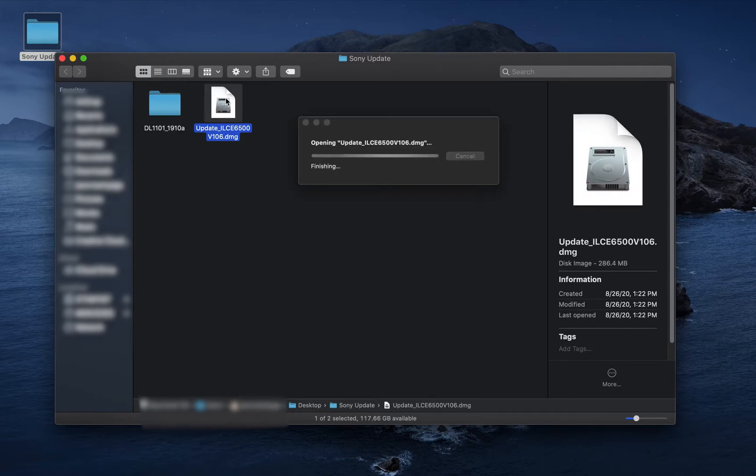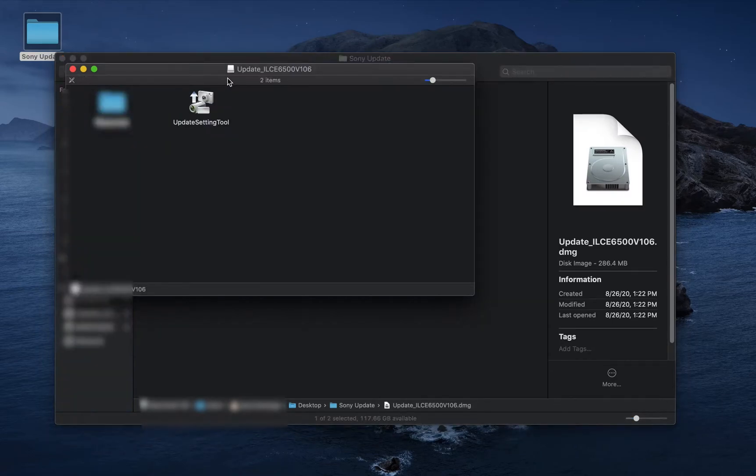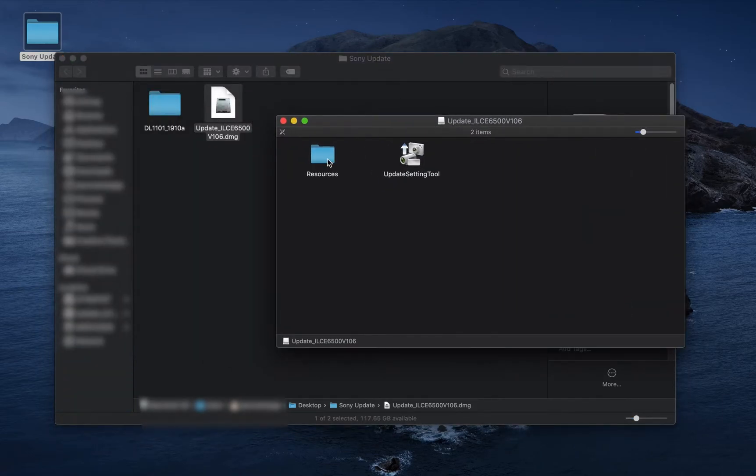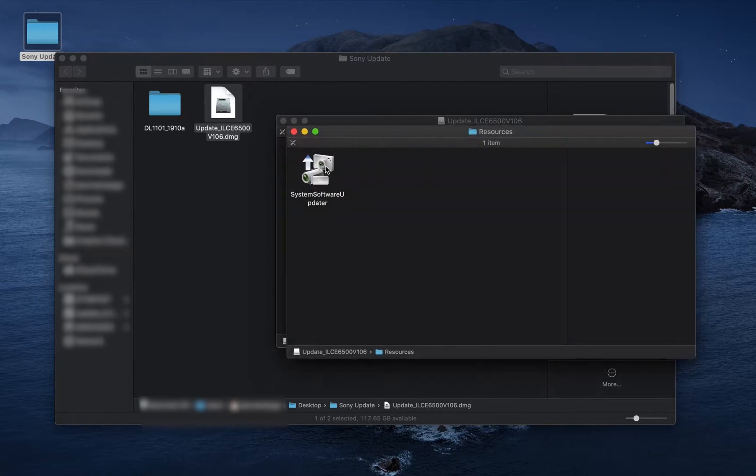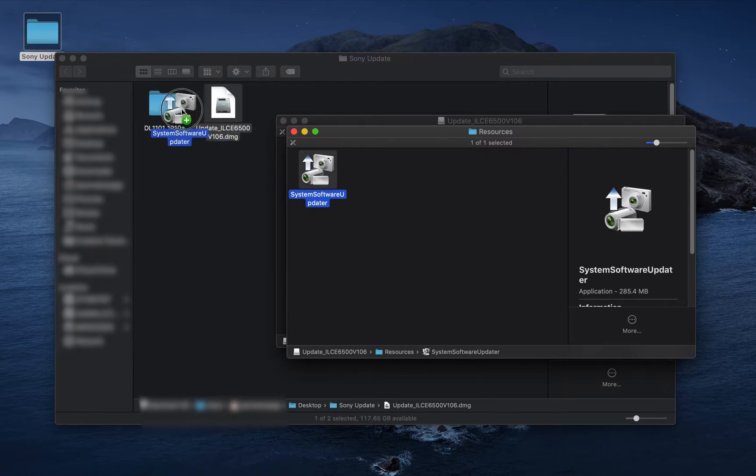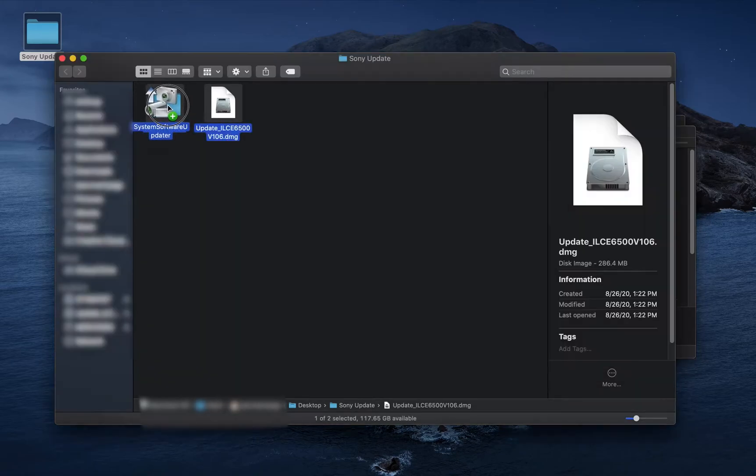Open the firmware DMG. Inside is a resources folder. Inside the resources folder is the system software updater. Take that file and drag it into the driver loader folder.